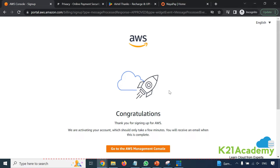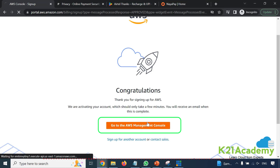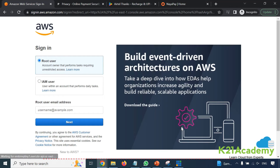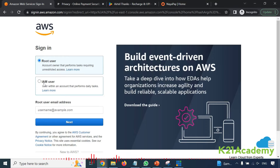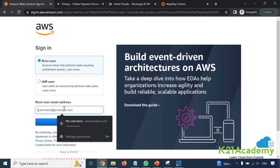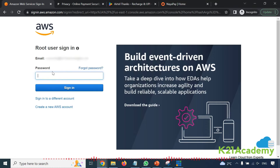This completes all your steps. If you hit any problem, leave a comment, and also let me know if you were able to create an account without a credit or debit card using the virtual card method. Once you create an account, click to go to the account management console. You'll be prompted for the root user — always select root user. Enter your email address that you used when creating the account, click next, enter your password, and you're logged in.